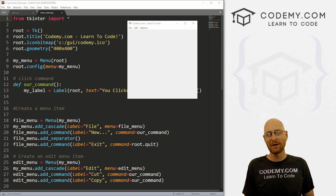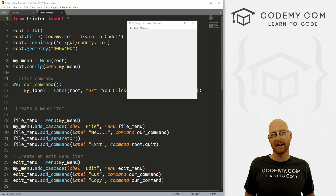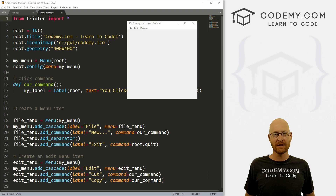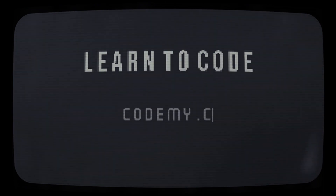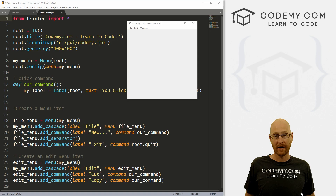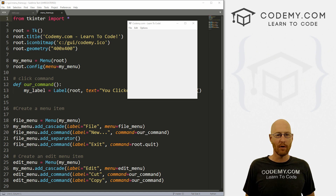What's going on guys, John Elder here from CodaB.com. In this video, I'm going to show you how to use frames with your menu bars with Tkinter and Python. We're going to look at using frames with our menu bars.